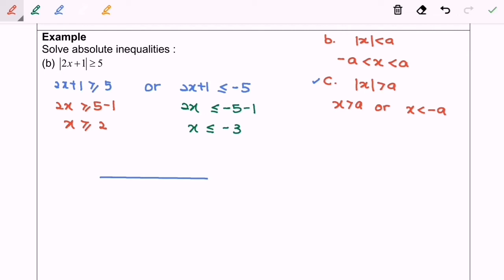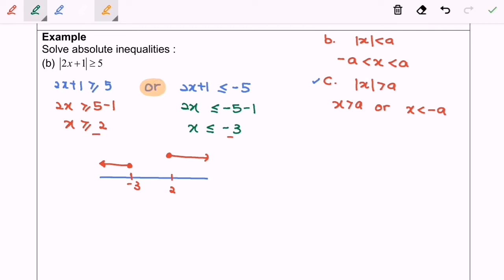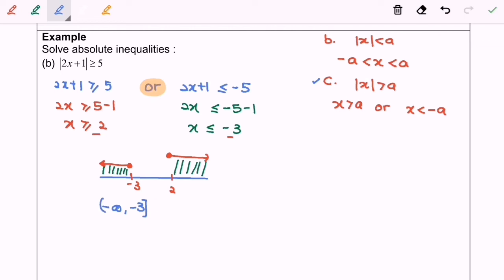Next, I'm going to illustrate the situation on the real number line. Plot negative 3 and 2 with filled circles. x is less than or equal to negative 3, and x is greater than or equal to 2. Based on the definition of 'or,' we shade both regions. So our final answer is from negative infinity until negative 3, union from 2 until positive infinity.